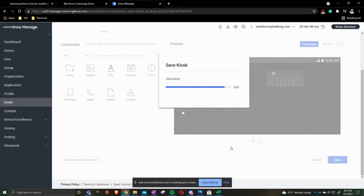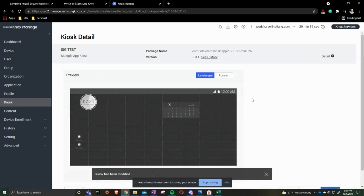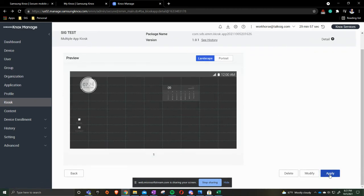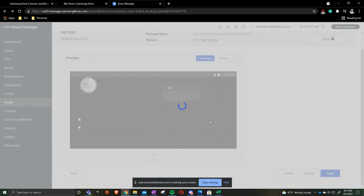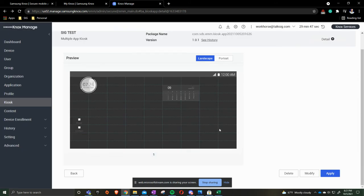This is then going to rebuild the kiosk mode. Once that it is done, we would then click apply. If you do not have any devices inside of here just yet and you're building this for the first time and you press ok, you're going to get this error here. It says there's no devices to apply. That is fine. We are building this kiosk as we're pushing out the profile. But this kiosk is now created for us.